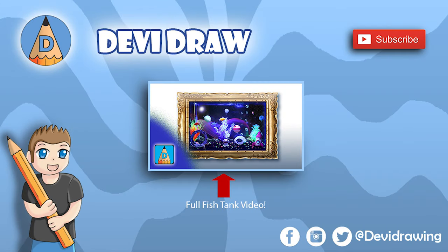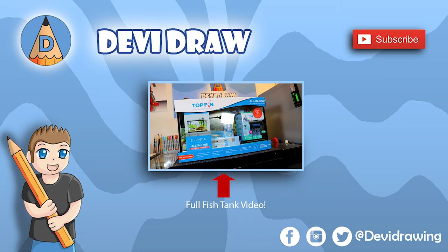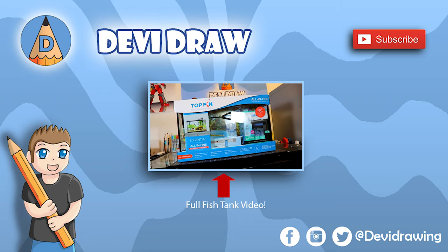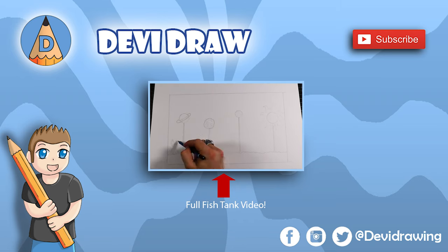If you want to see the full video to this artwork, check out the video where I transformed a fish tank into an art piece.